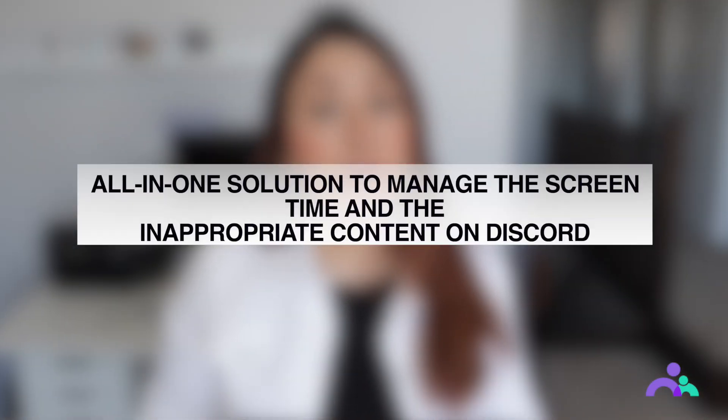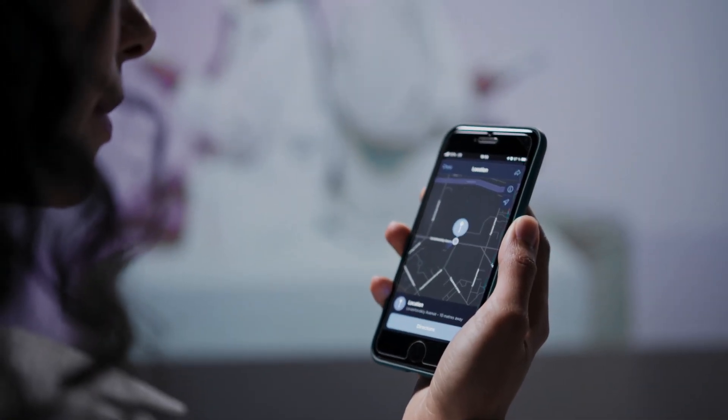All-in-one solution to manage screen time and inappropriate content on Discord. Now that's how you can block Discord on different devices. But if you are actually concerned about your kid's online activities, blocking Discord won't be enough. You'll need a full-fledged parental control solution that will help you remotely monitor all their online activities and ensure they don't get trapped in any questionable activities. Wondershare Famisafe is the right tool for the job — it's an all-in-one parental control solution loaded with dozens of features. You can use it to configure screen time limits and even block unwanted applications remotely.